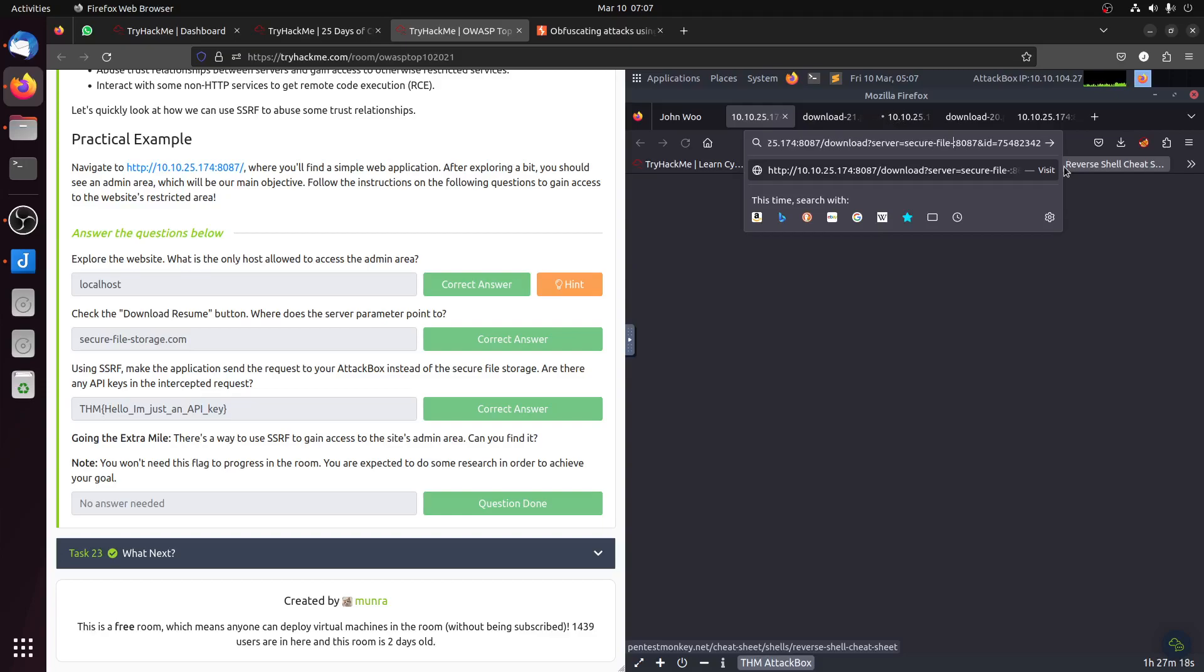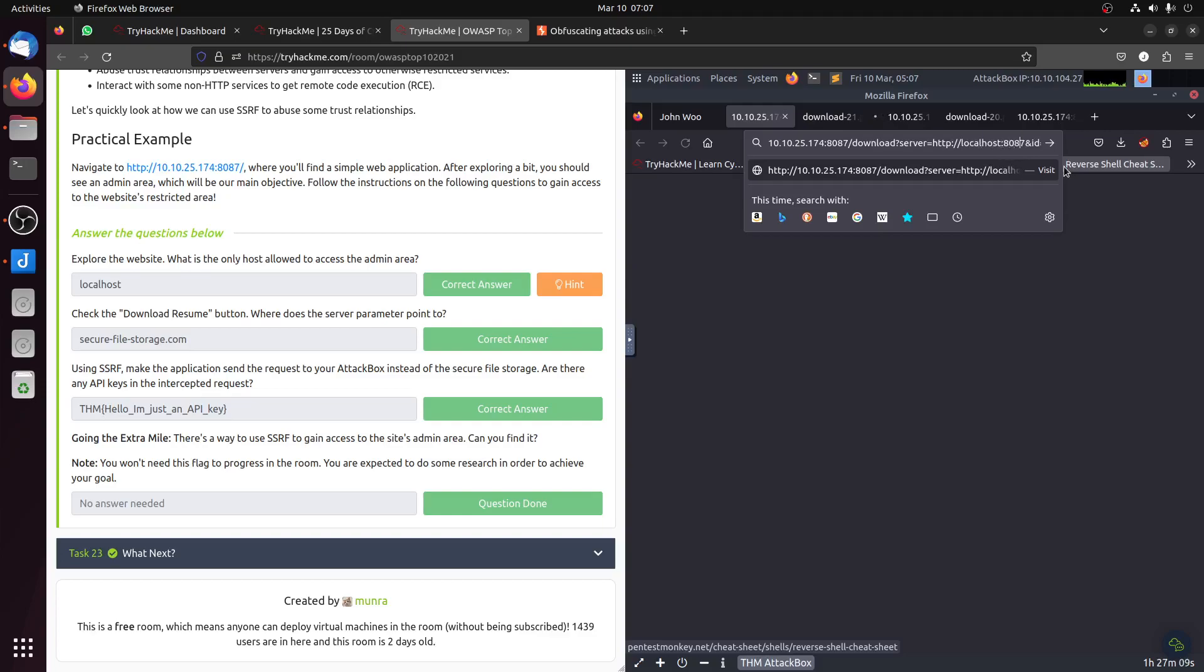The idea now, of course, if we want to access the localhost, is we go to HTTP localhost and then we go to admin.